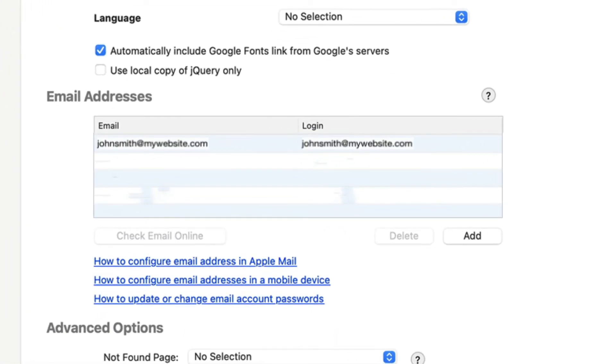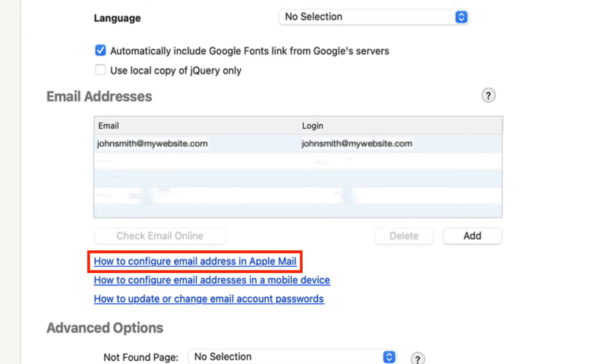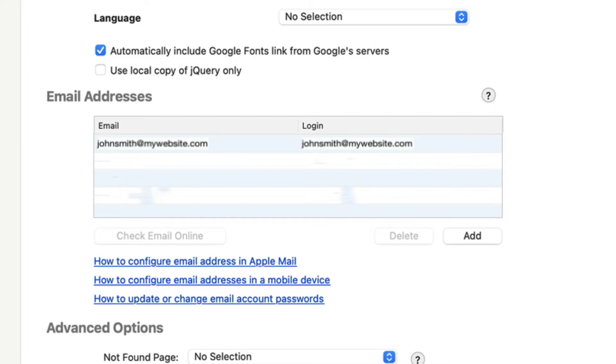To configure your email address in Apple Mail or in another email client, click on the link How to configure email addresses in Apple Mail and follow the instructions. To configure your email address for use on a mobile phone, click on the link How to configure email addresses in a mobile phone and follow the instructions.